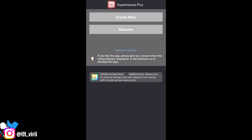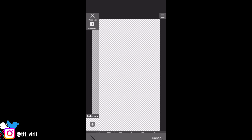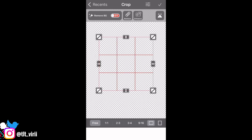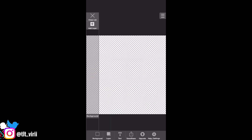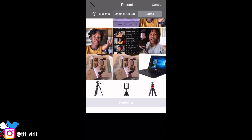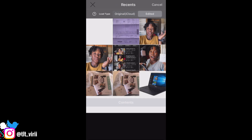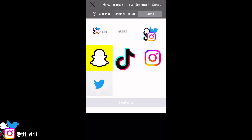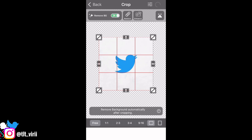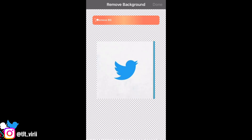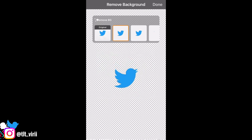Create new, and then you select background and add the checkerboard, which will show as a white page in your photos. Then you add a layer — for the layer we're gonna be using the logos that we downloaded, which will be in your folder. We select Twitter to start. Press next, remove background, then press the checkmark and it removes the background for you. Once you're done, press done.